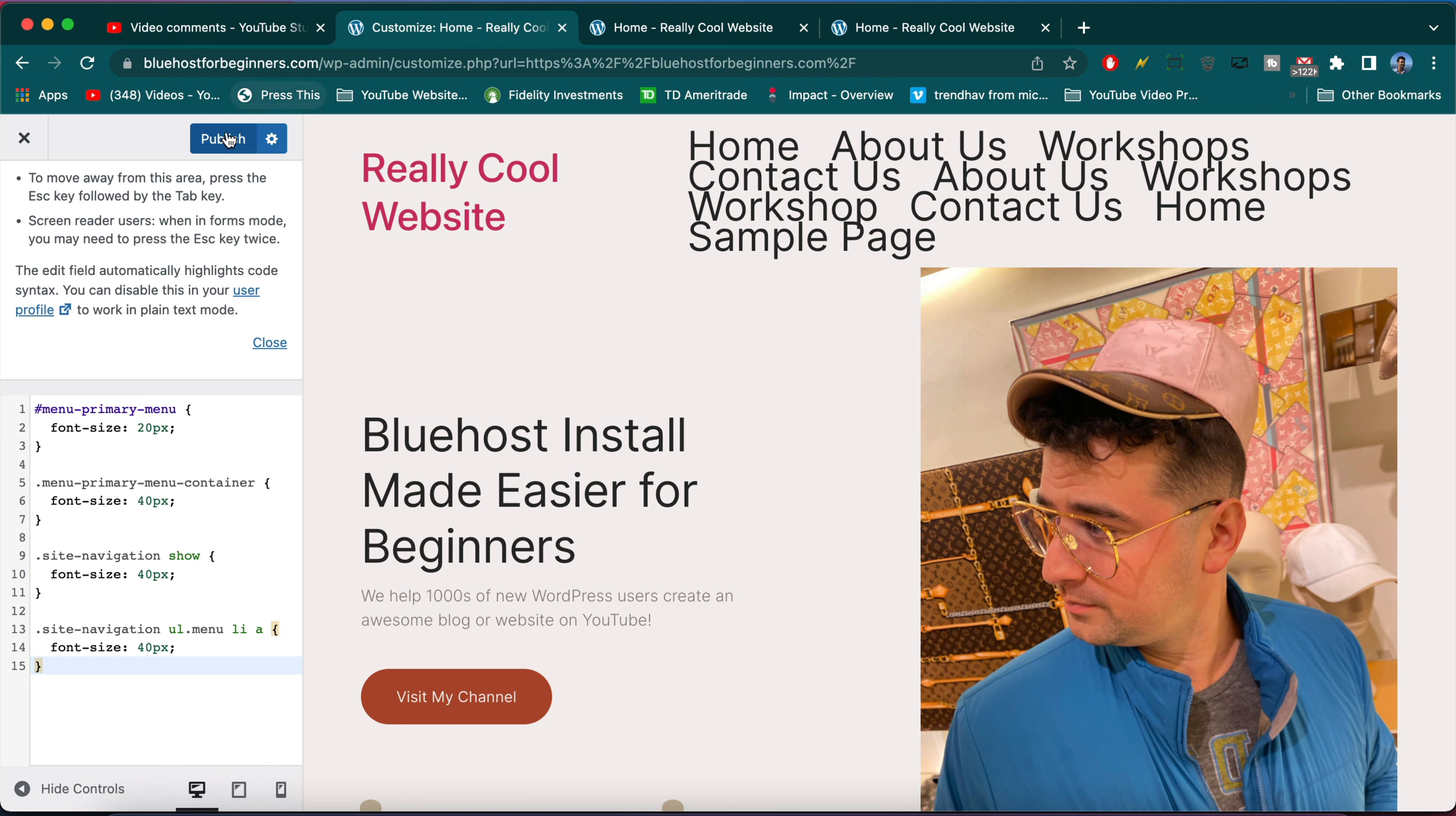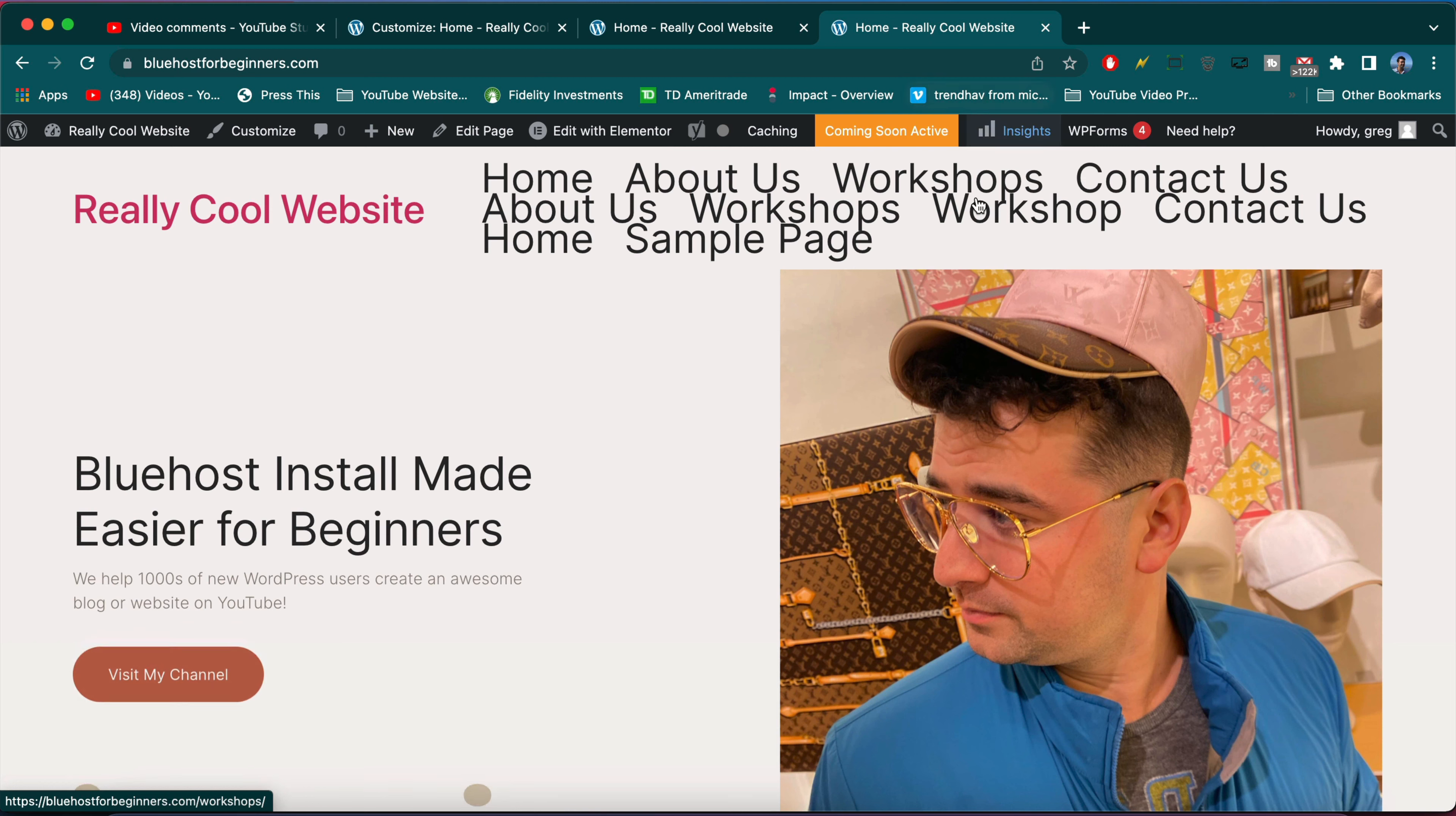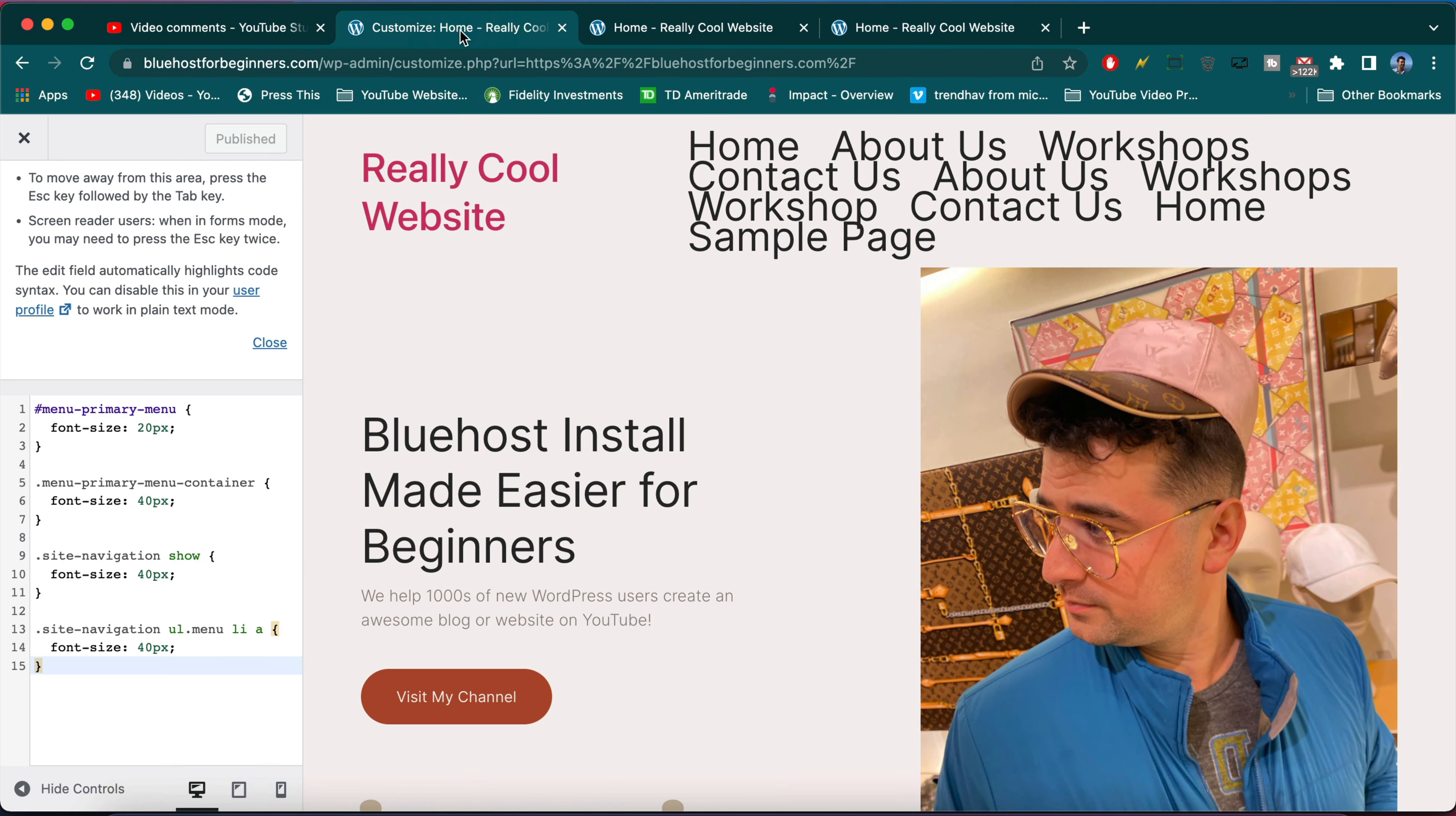We can publish it and now we'll see some real changes when we refresh our site. So beautiful. Actually not that beautiful.